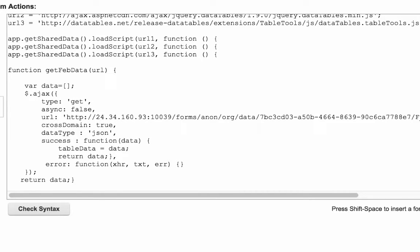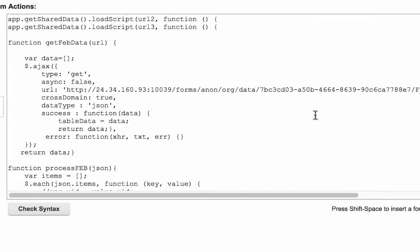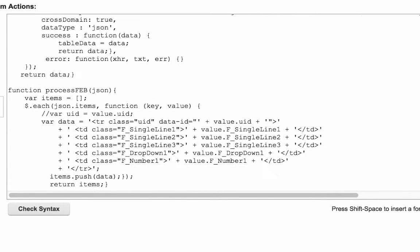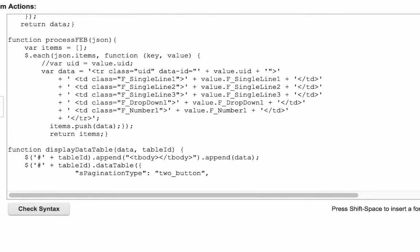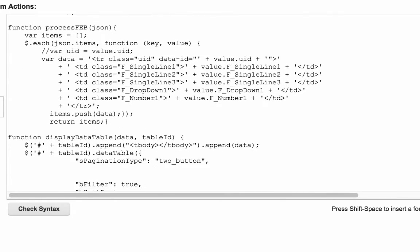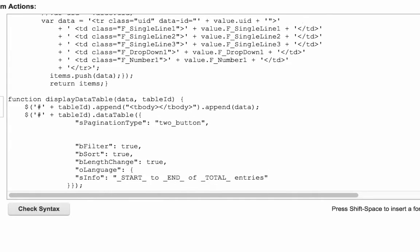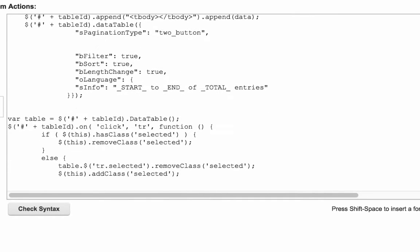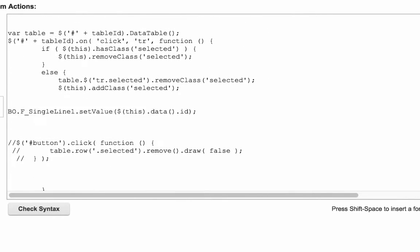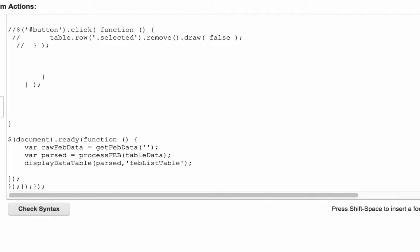So this is the standard jQuery for making the REST call. I build my URL out here. I get the JSON back from Forms Experience Builder, I then process this information, and then the final thing I do is I load the table with that information. So that's standard jQuery data tables.